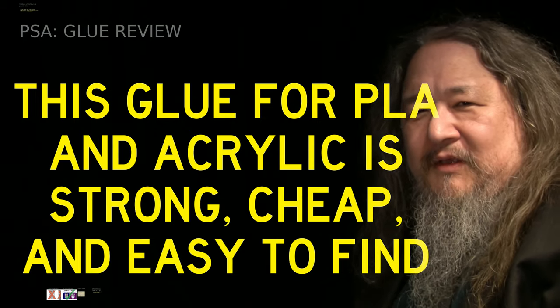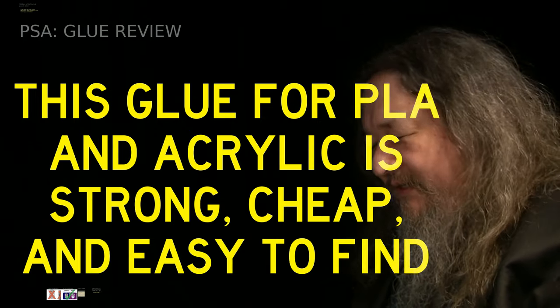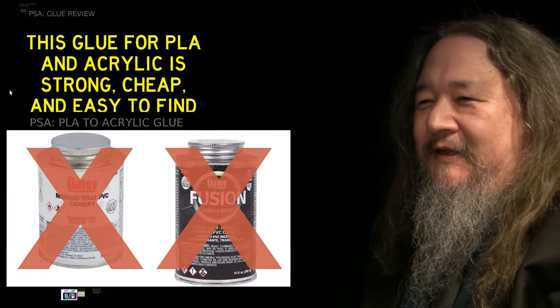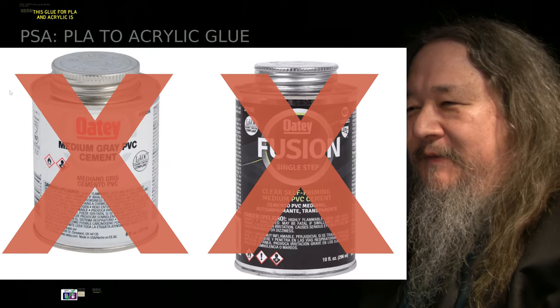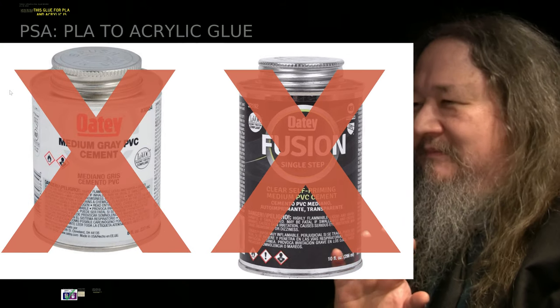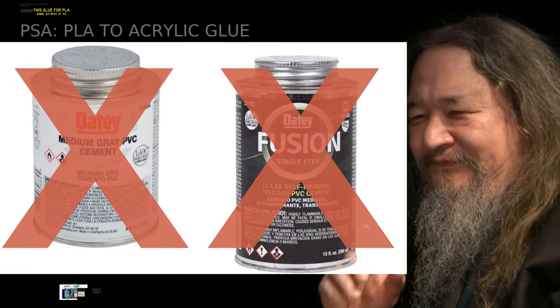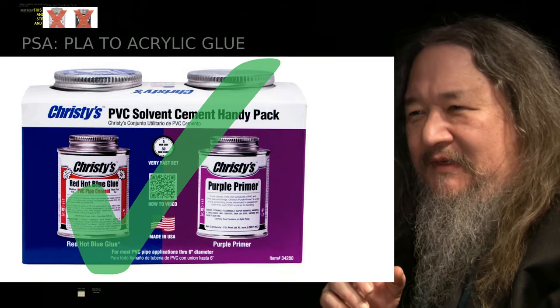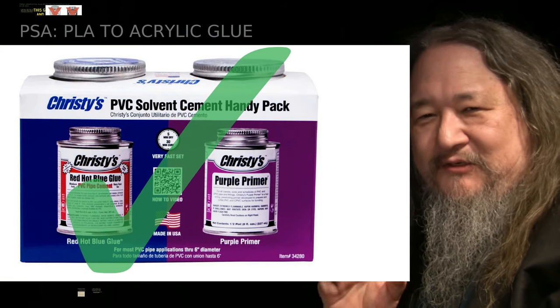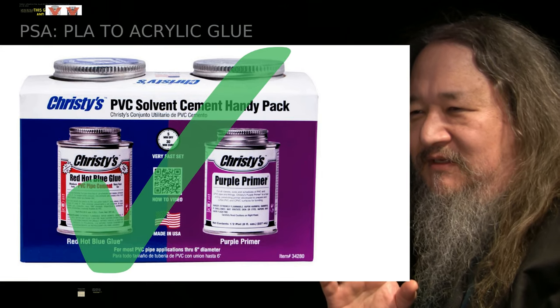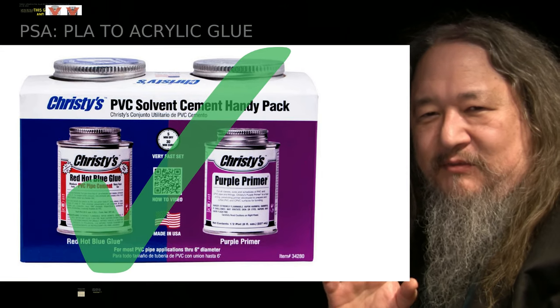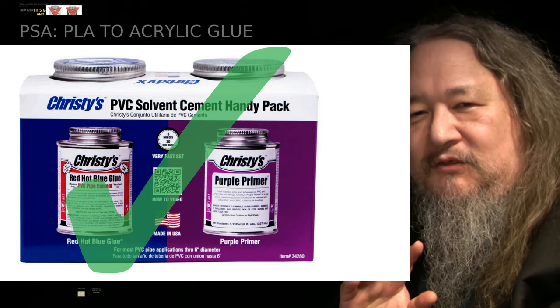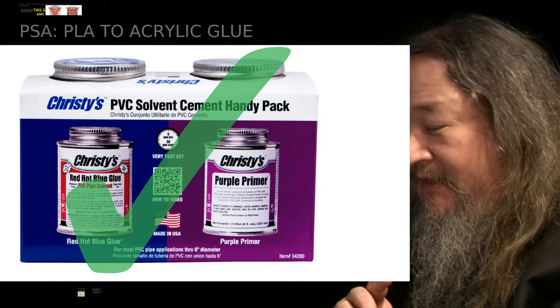But purple and blue appears to have hung on. So there it is. The bottom line, yes, traditional, regular old PVC primer and solvent bonds, great.